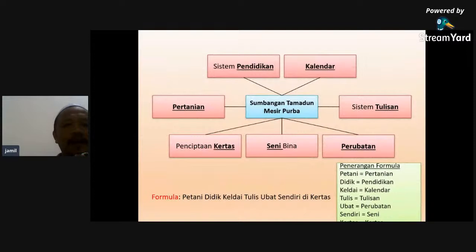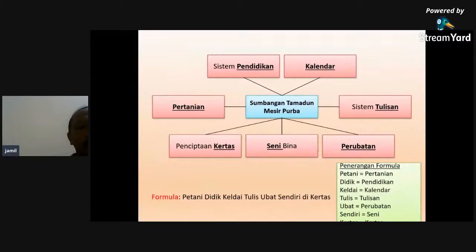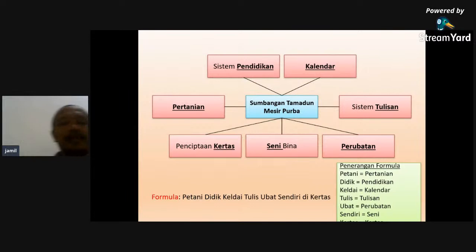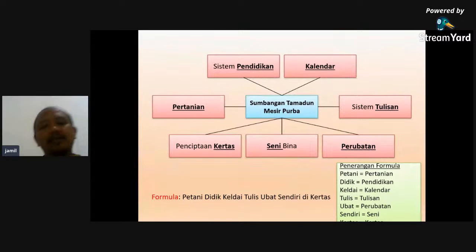Seterusnya cikgu nak sentuh tentang sumbangan tamadun Mesir Purba. Di sini ada tujuh sumbangan yang utama: yang pertama pertanian, yang kedua pendidikan, yang ketiga kalender, yang keempat tulisan, yang kelima perubatan, yang keenam seni bina, dan yang terakhir adalah penciptaan kertas. Cikgu nak bagi pemula untuk mengingat semua tujuh sumbangan Mesir Purba ini - pemulanya adalah: 'petani didik keldai tulis ubat sendiri di kertas'.